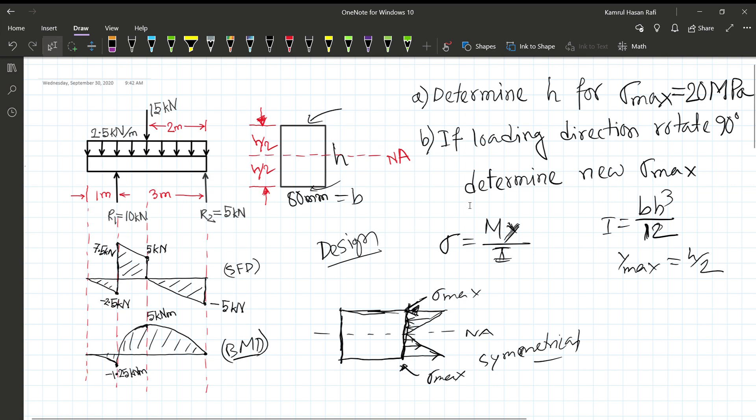The distributed load is 5 kN per meter. Under maximum bending conditions, the maximum stress is defined by the flexure formula.